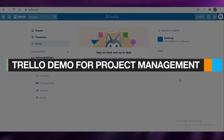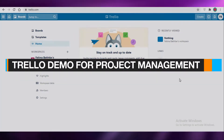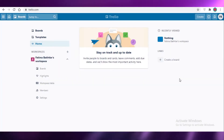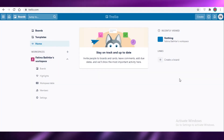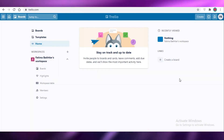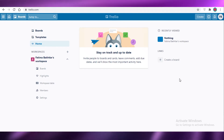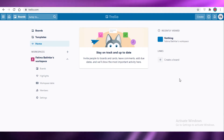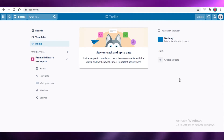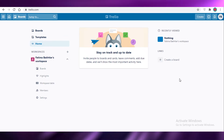Trello demo for project management and personal use. Today I'm going to be showing you how you can use Trello as your project management software and how you can use it to organize your day and generally schedule your own personal workflow. So let's get into it.